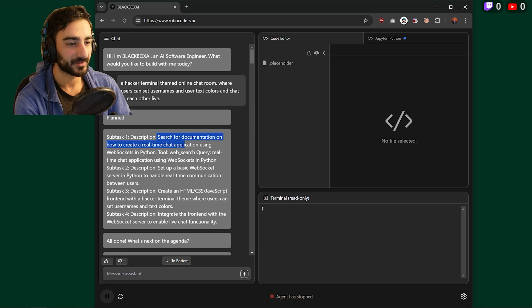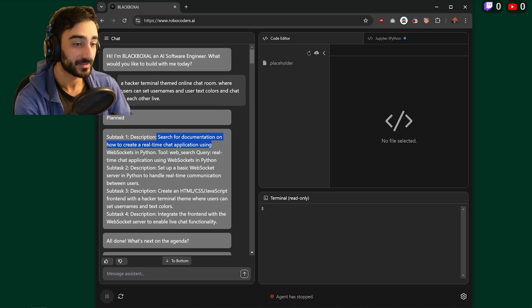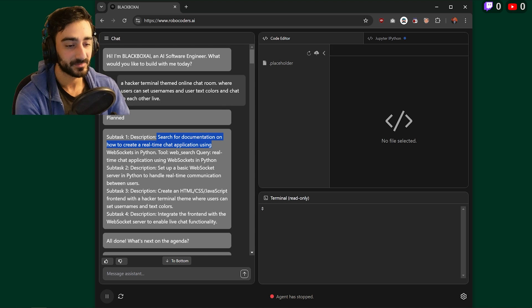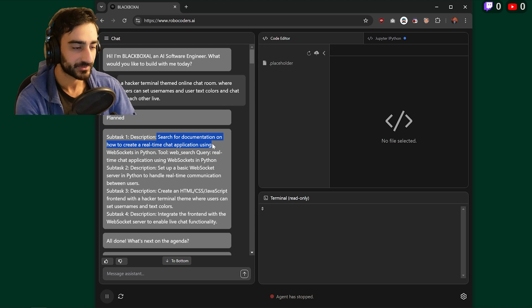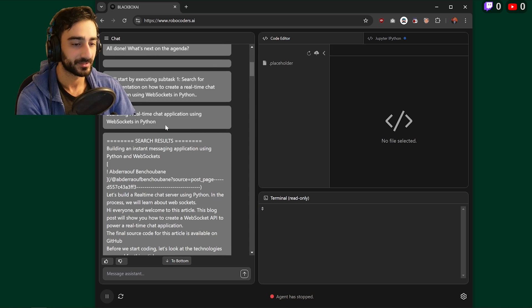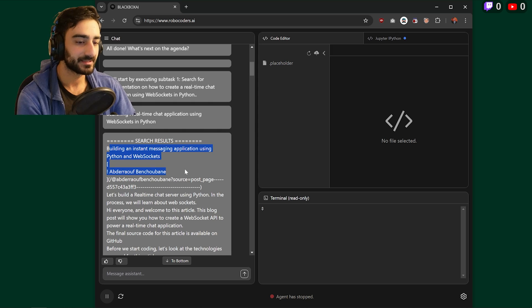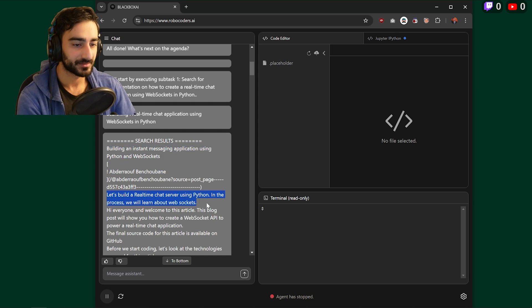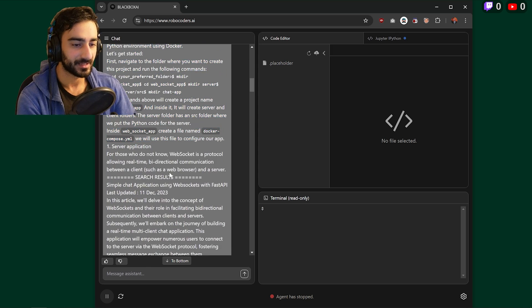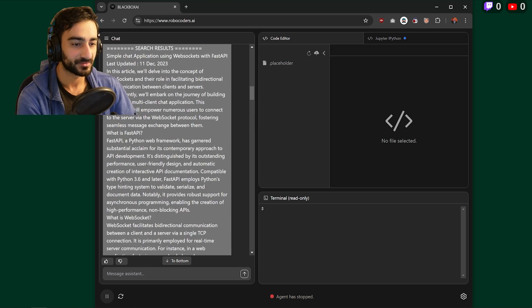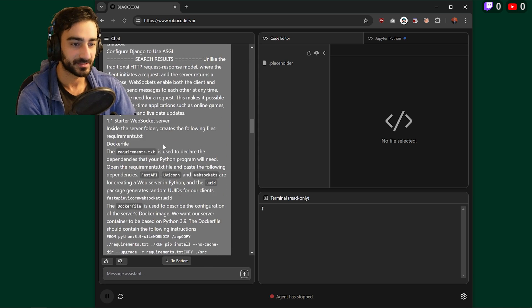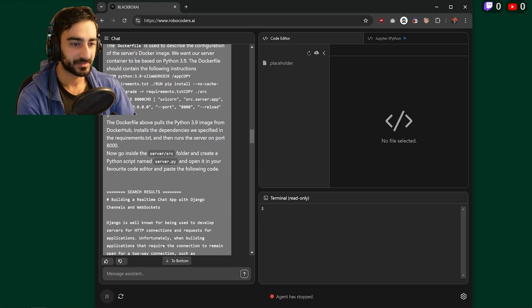It seems to always search for documentation before starting, which is really cool. And it's similar to how an actual software engineer would do it. And you can see it actually goes on certain websites and reads tutorials and documentations on how to build what we've asked it to build.